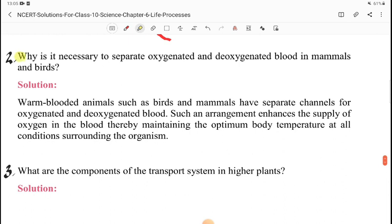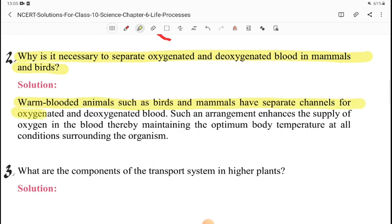The next question is: why is it necessary to separate oxygenated and deoxygenated blood in mammals and birds? Warm-blooded animals such as birds and mammals have separate channels for oxygenated and deoxygenated blood. Such an arrangement enhances the supply of oxygen in the blood, thereby maintaining the optimum body temperature at all surrounding conditions.